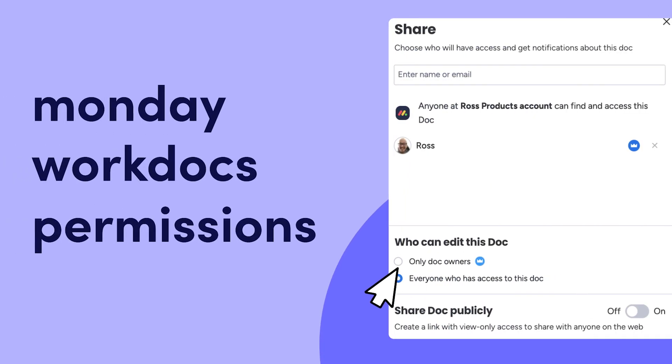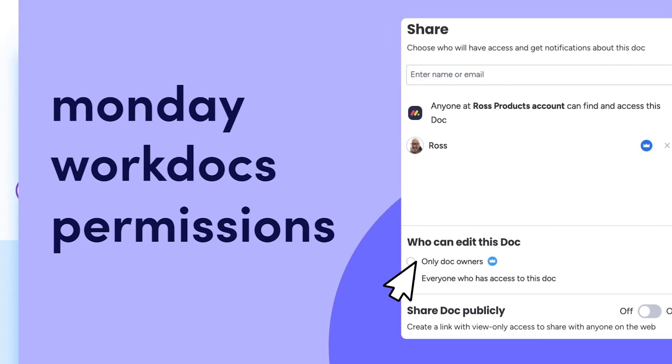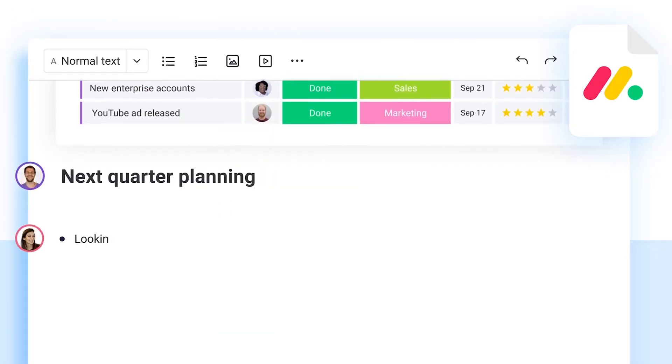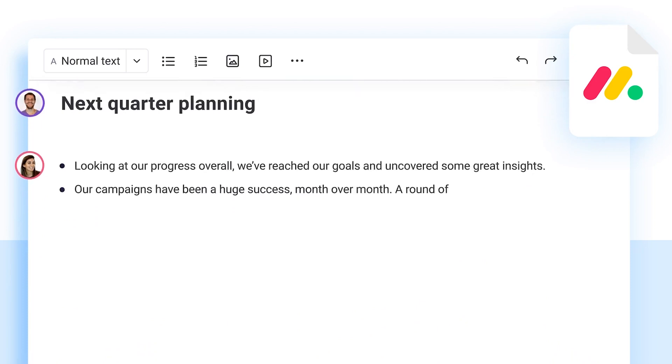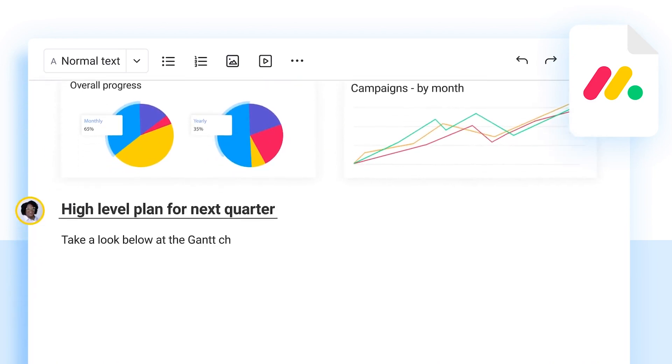Hey, it's Ross. It's time to talk permissions, specifically permissions around WorkDocs. Let's dive in.